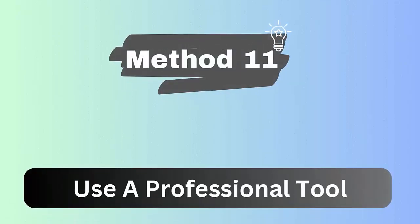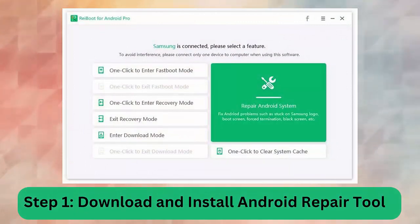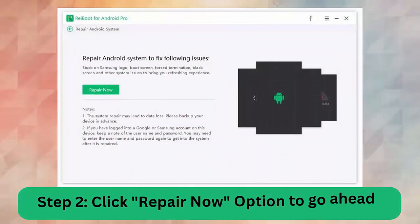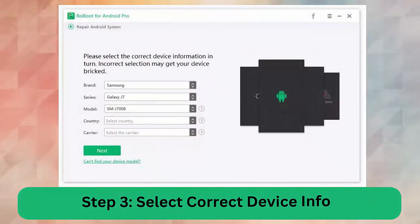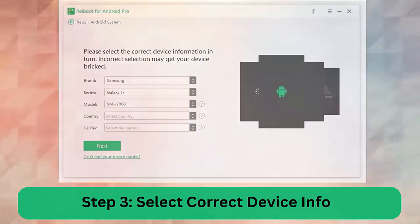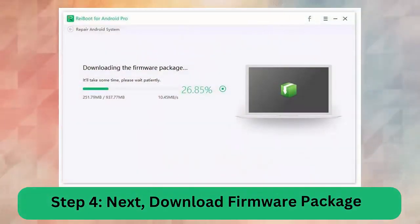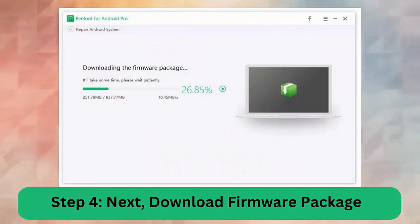Method 11: Use a professional tool. If you are looking for an ultimate solution, an Android repair tool is one of the highly suggested programs that effectively fixes TikTok slideshow not working on Android. Step 1: Download and install the Android repair tool. Step 2: Click Repair Now. Step 3: Select correct device info. Step 4: Download firmware package. Step 5: Begin Android repair.